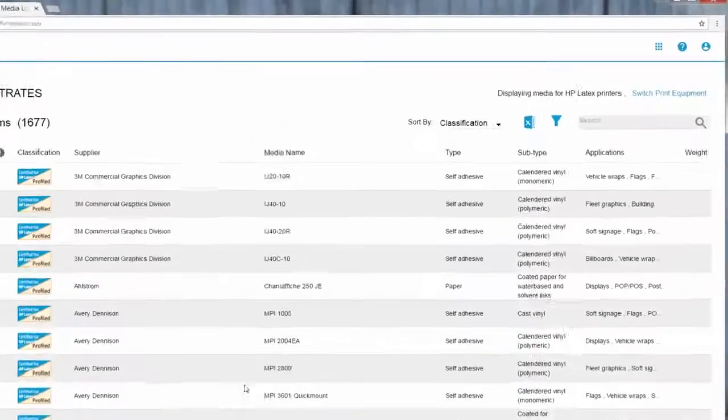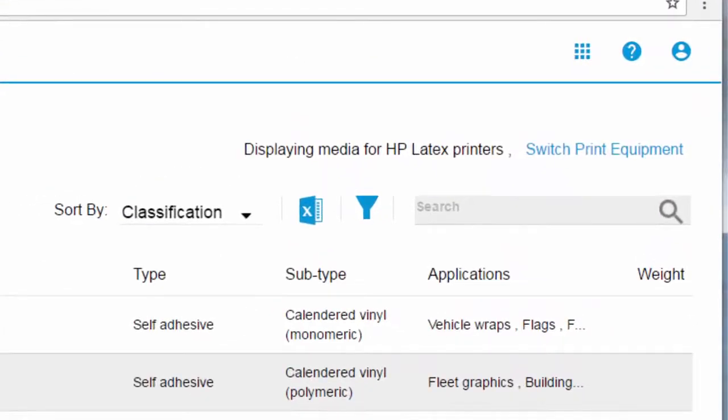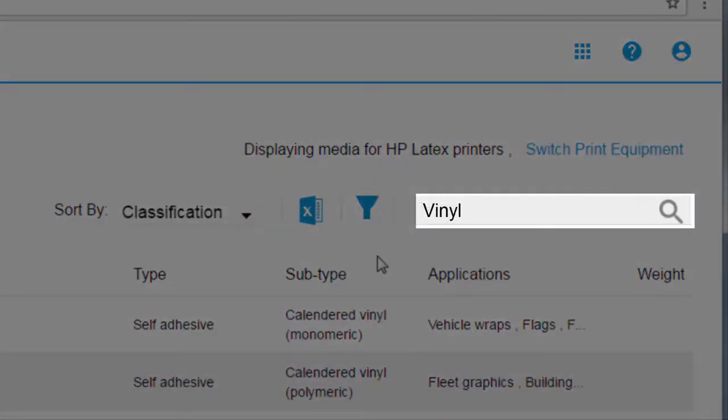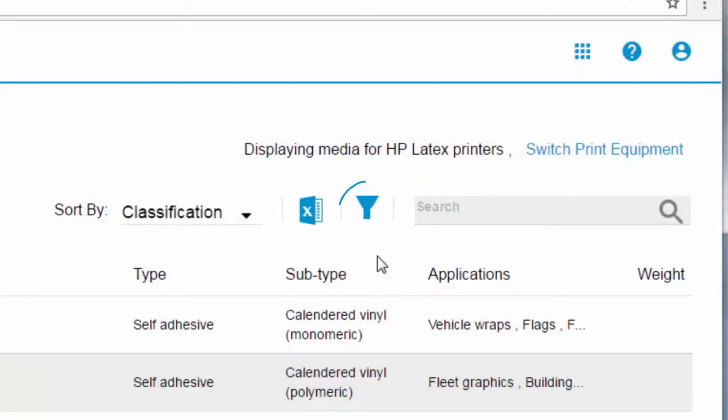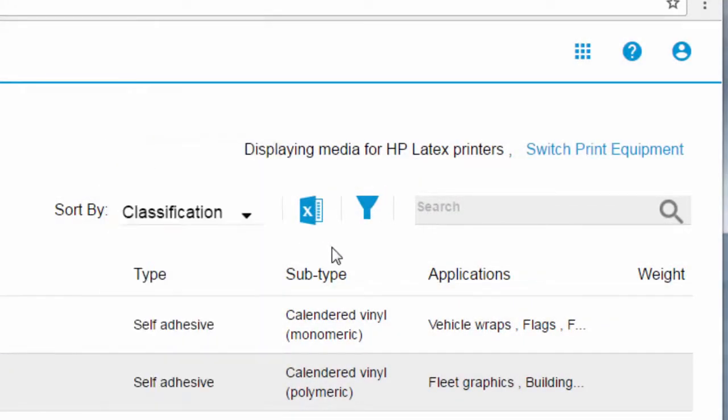So, how do you find what you're looking for? Well, above the list there are different options that facilitate your search. You can search for a keyword, filter, sort, even download your list.